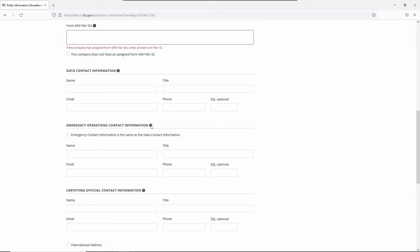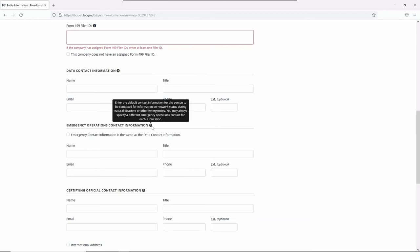Your emergency operations contact should be the go-to person for network status information during natural disasters and other emergencies. You may also provide a different emergency operations contact when certifying your submission.